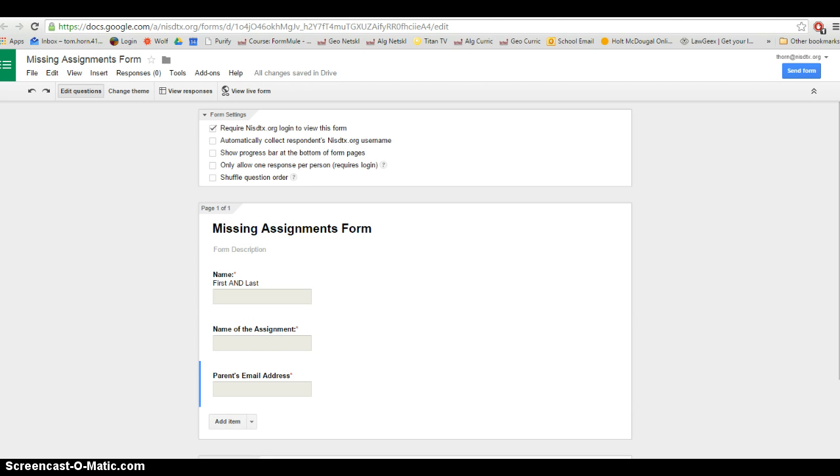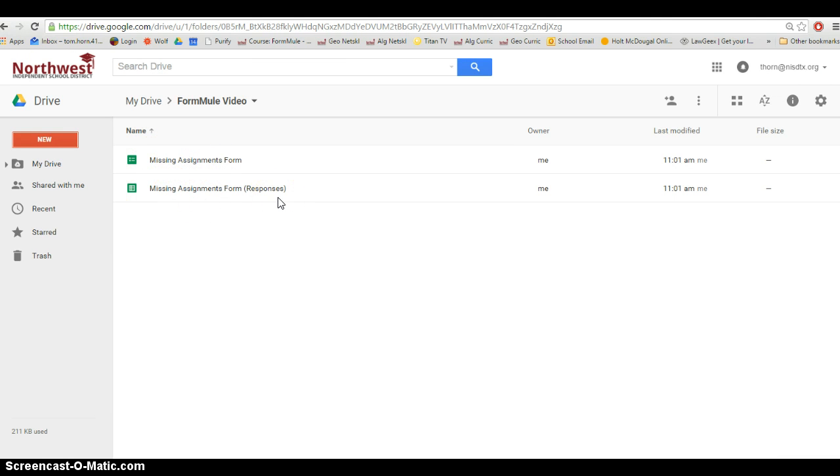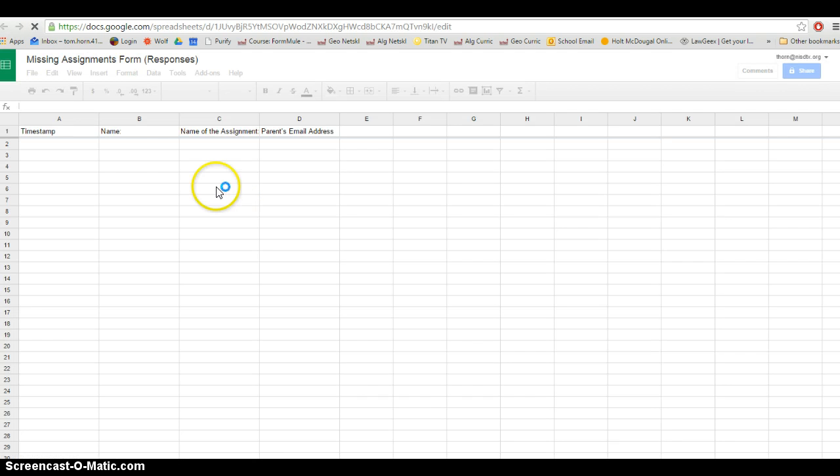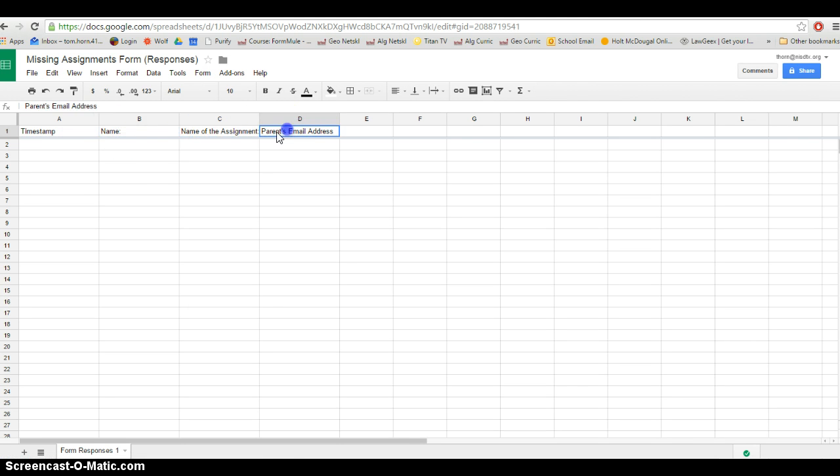Now if I go back to my drive, here's the form we just created. And below it, if you're familiar with Google Forms, you know that it automatically creates a sheet of responses, basically an Excel file where it documents every time someone fills out the form. You can see it's got the timestamp and our three fields: name of the student, name of the assignment, and the parent's email address.